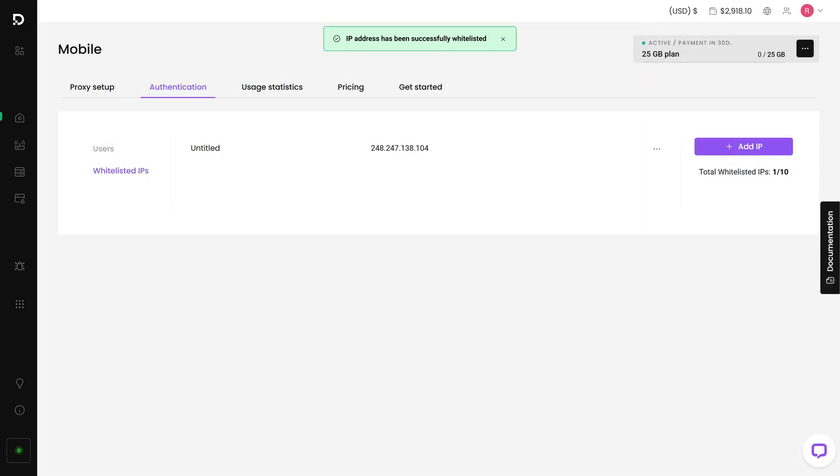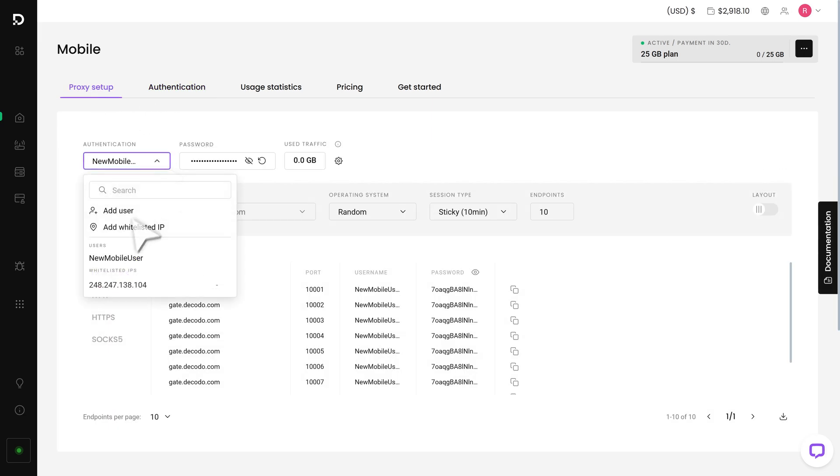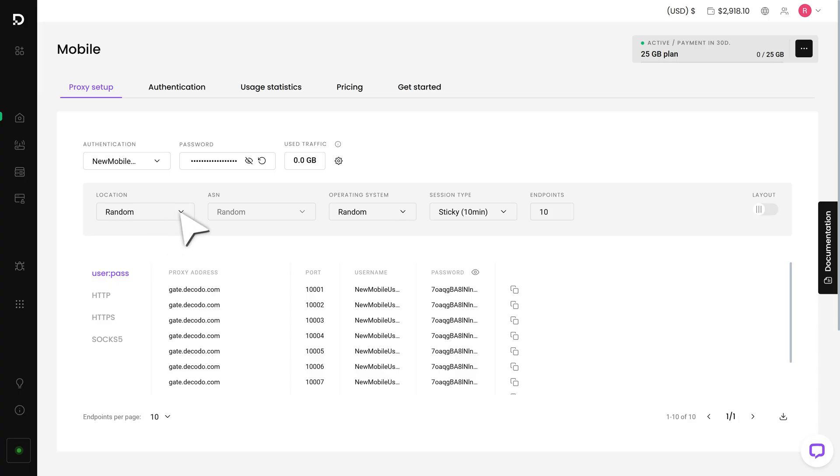Now let's move on to Proxy Endpoint Generation. Head back to the Proxy Setup tab. Start by choosing your user from the drop-down list. Then select your proxy location.